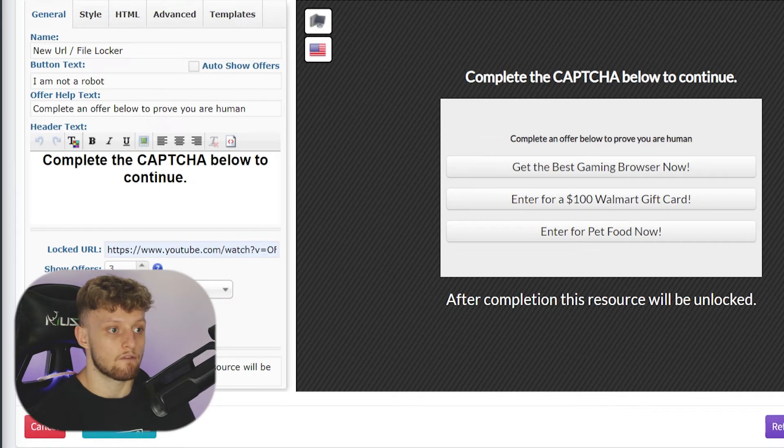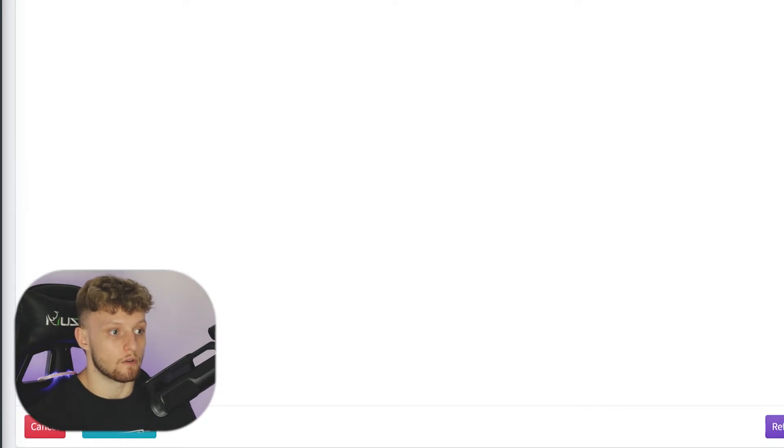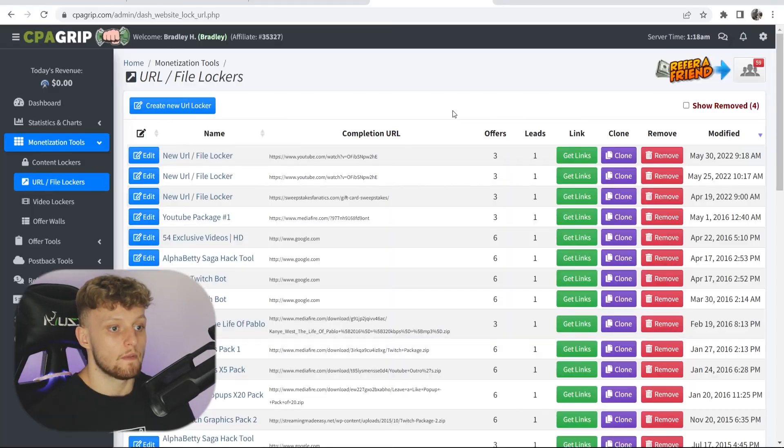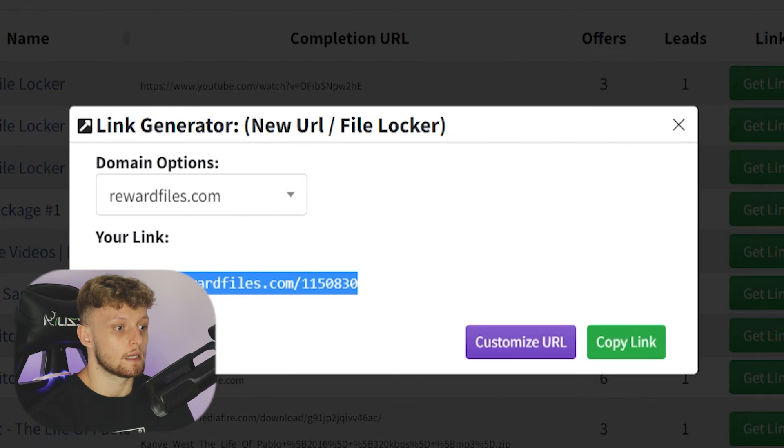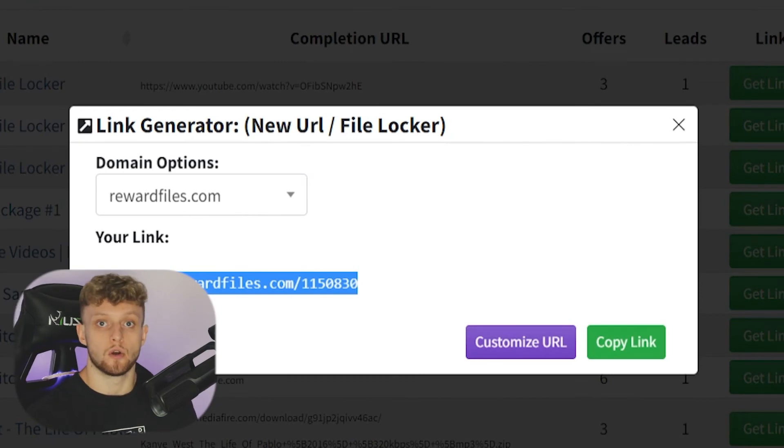Go ahead and save that. Once you're happy with all of your changes, then you can go ahead and get the link here. And then here is that link to your content locker.